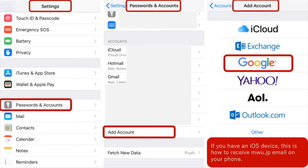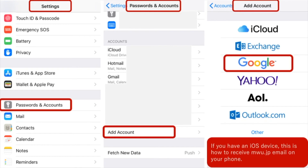Now I am going to talk about receiving your mwu.jp email on your phone. I'm not a tech person and I only have an iPhone, not an Android device, so I'm going to explain it using my iPhone settings. You go to Settings, then Passwords and Accounts. Inside Passwords and Accounts, you add an account. The mwu.jp account is a Google account, so you select that. The phone will ask you to enter your ID and password for your mwu.jp account — that's your staff number at mwu.jp and the password you have set up. And you should receive your email on your phone right there.